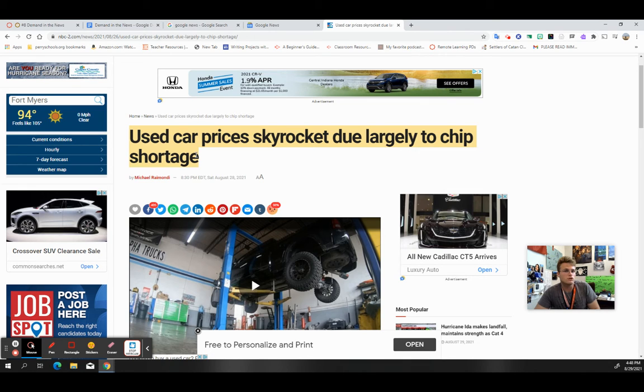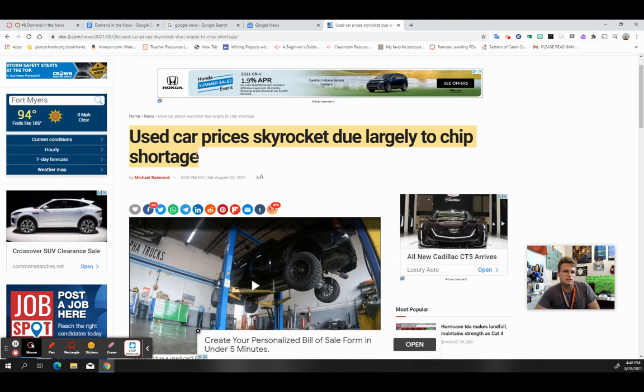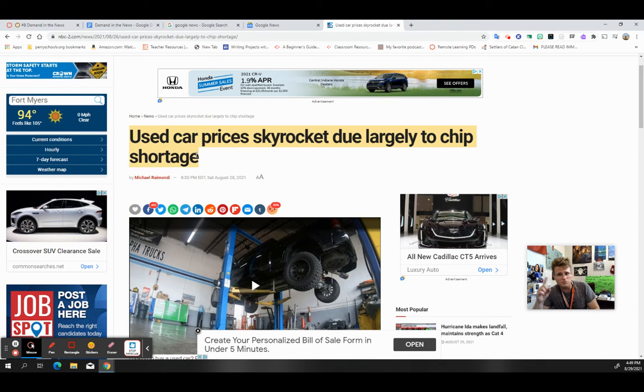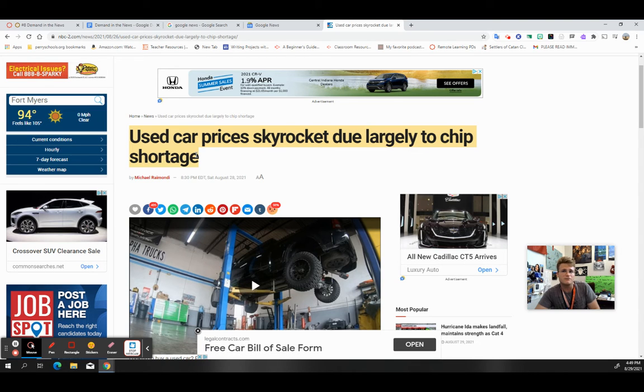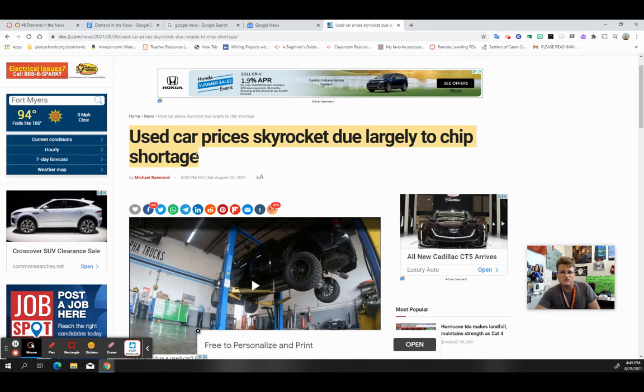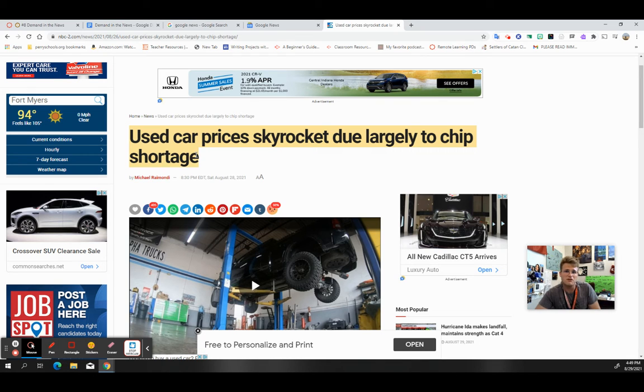I might think that my demand for used cars, if I'm looking for an inferior product because I have a lower income, is going to drop. Because if I can only buy and afford a used car, I can't go out and buy them if they're even more expensive than what I thought they would be.